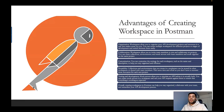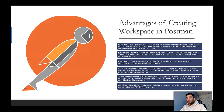Now let's see what are the advantages of creating a workspace. The first advantage is organization — workspace allows you to organize your API development project and resources in a way that makes sense for you. You can create multiple workspaces for different projects or stages of development and switch between them easily.